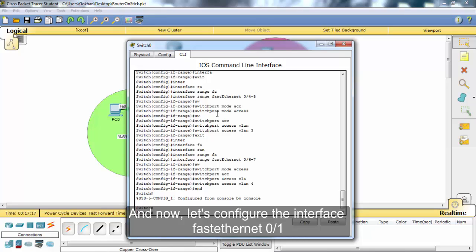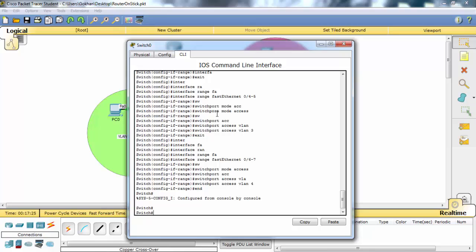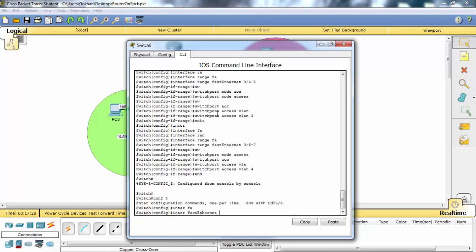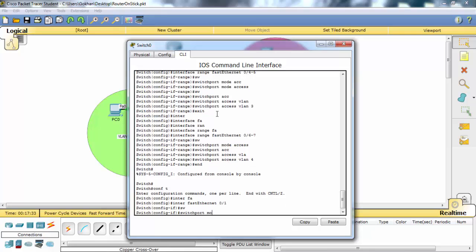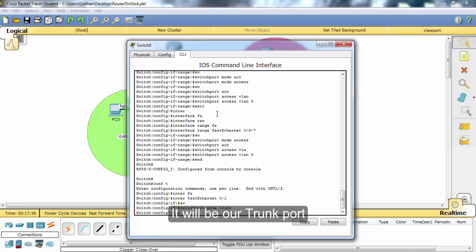Now let's configure the interface. The first interface will be our trunk port.